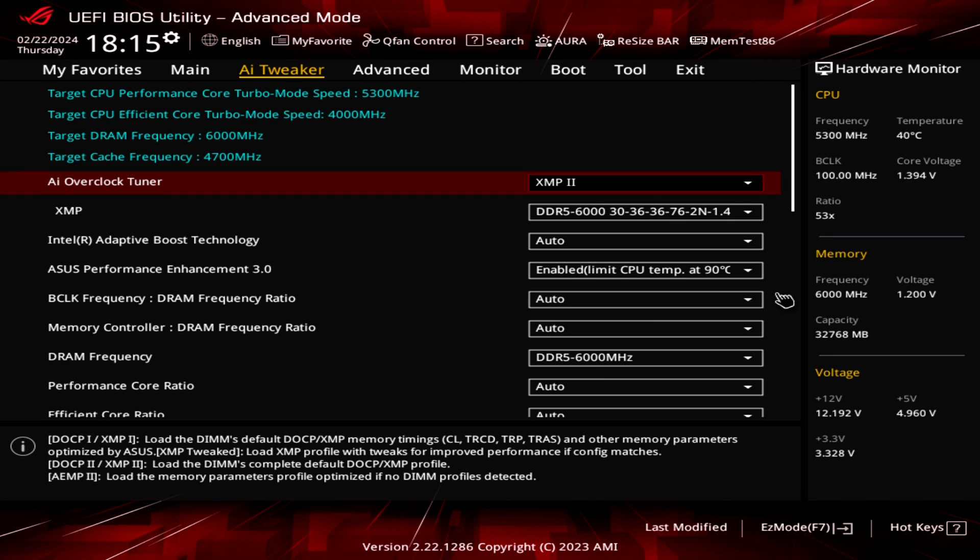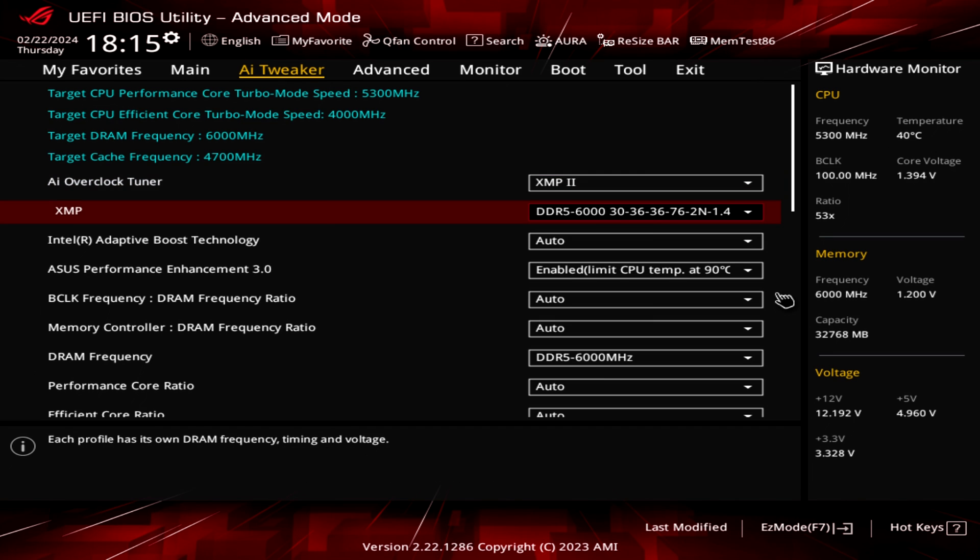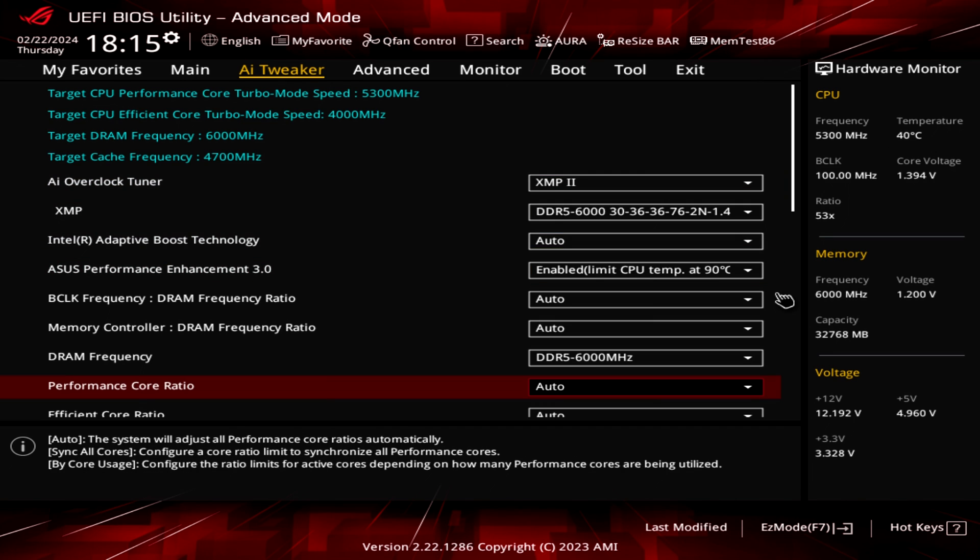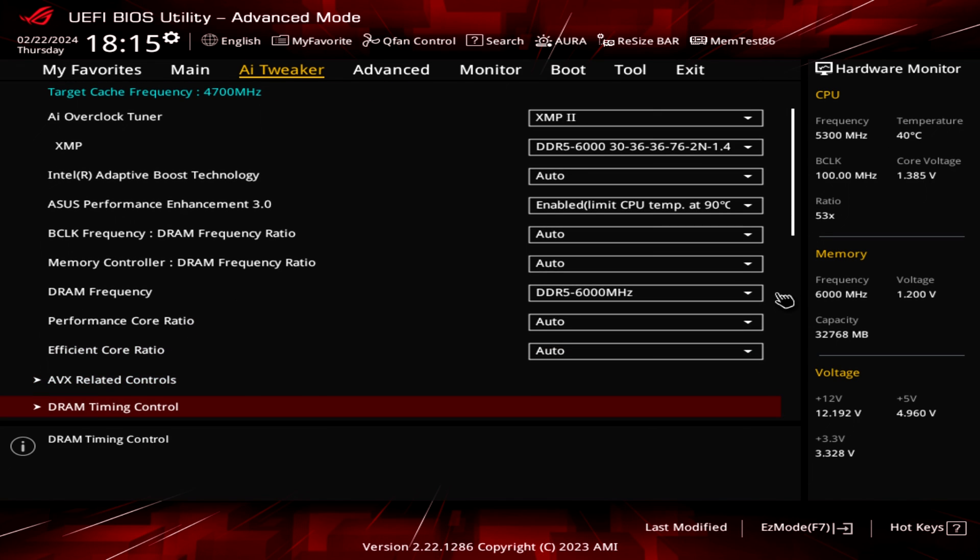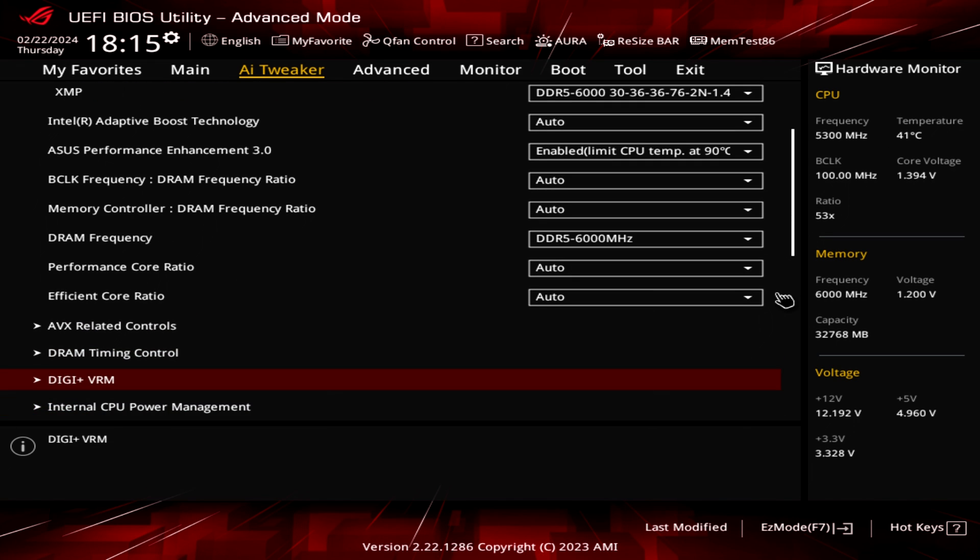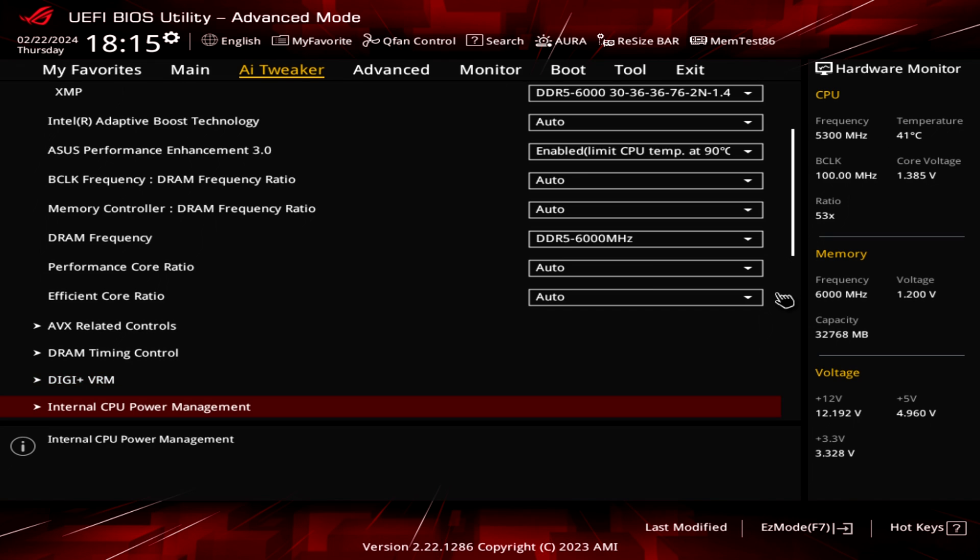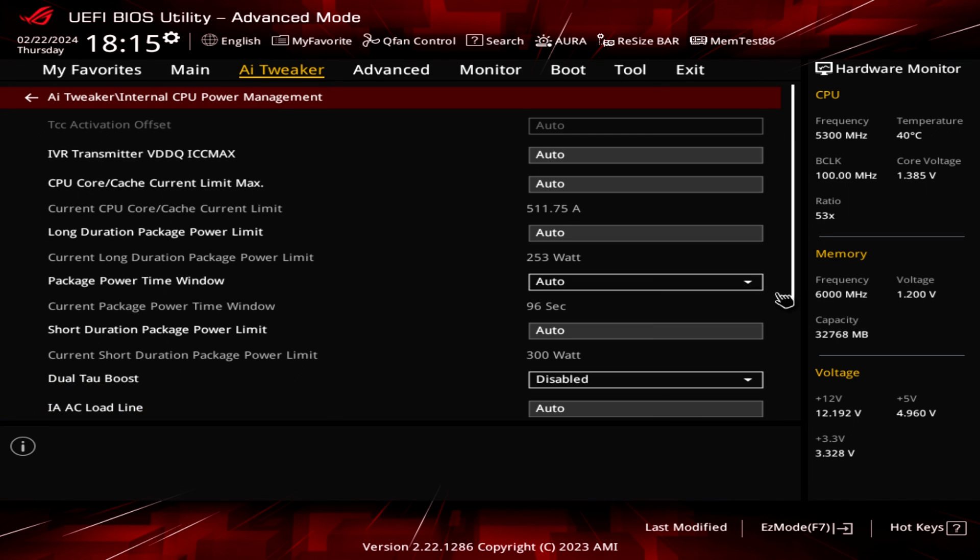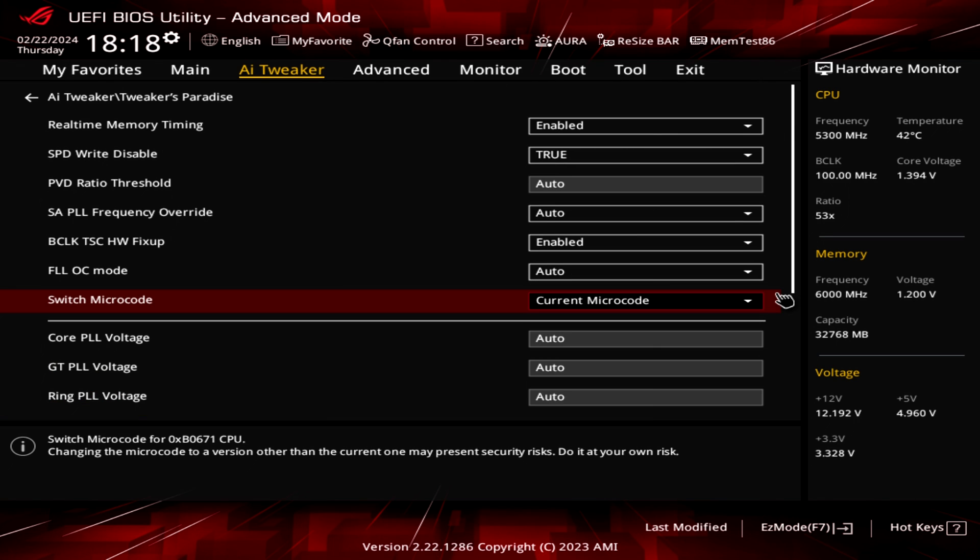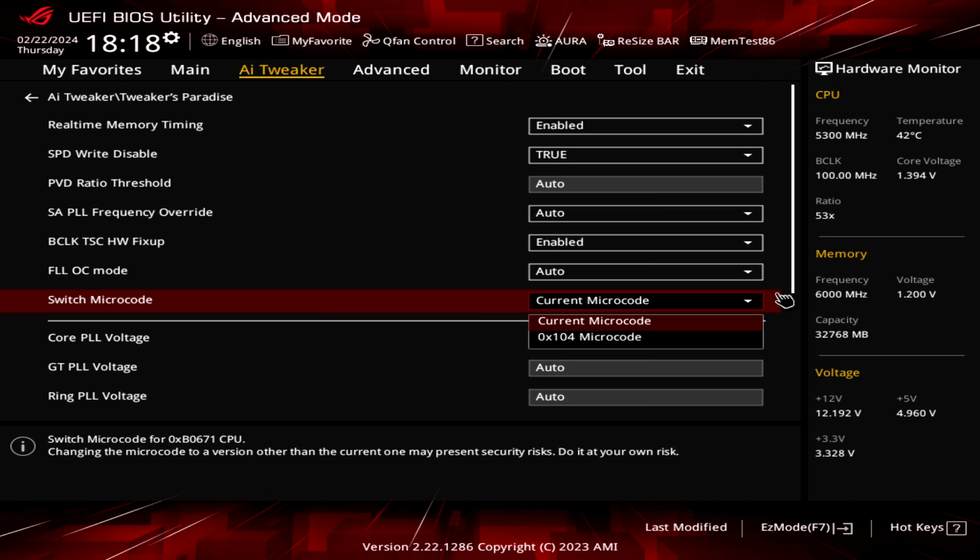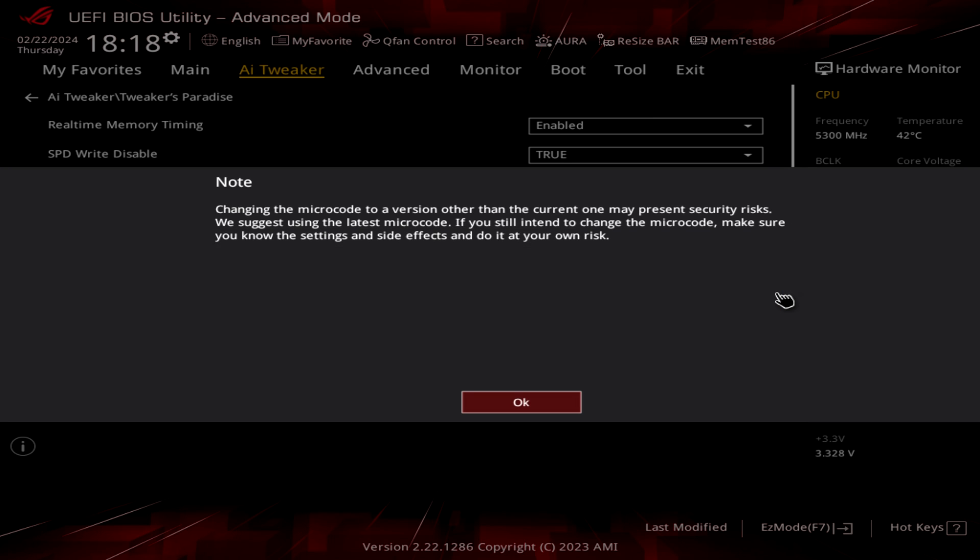For being a B-series motherboard, the ASUS ROG Strix B760-I Gaming WiFi has a lot of features in the BIOS and you can change many of them: VRM settings, CPU power management, and more. If you go to the AI Tweaker menu and Tweaker's Paradise, here we have something new—a feature I suggest you enable and test: the Switch Microcode. We have the current microcode, and if you change it to 0x129 microcode, you'll get this notice about changing.